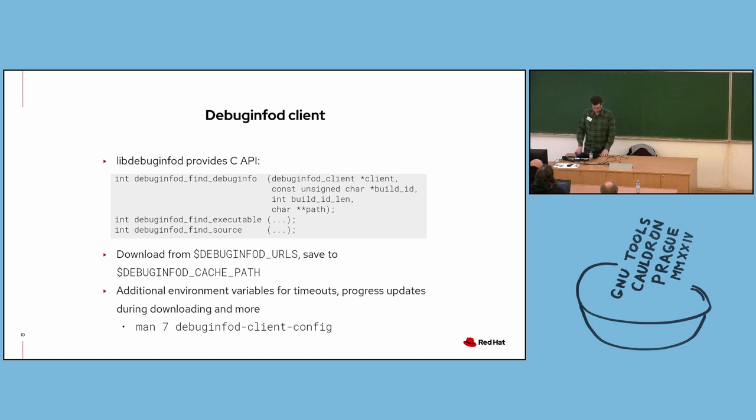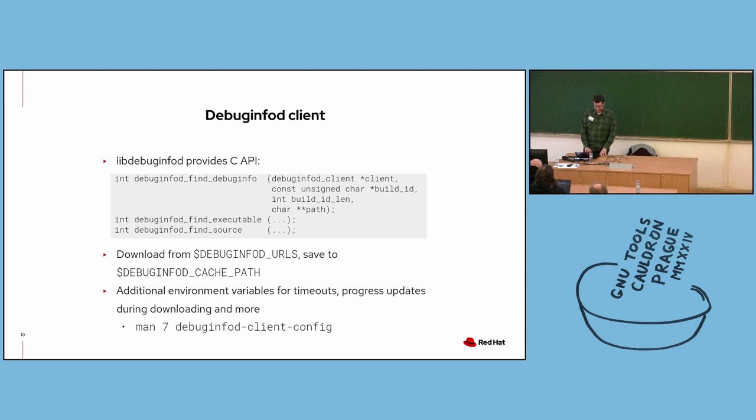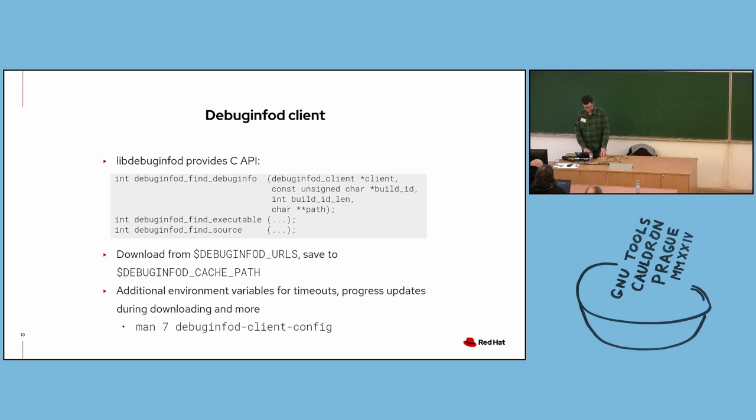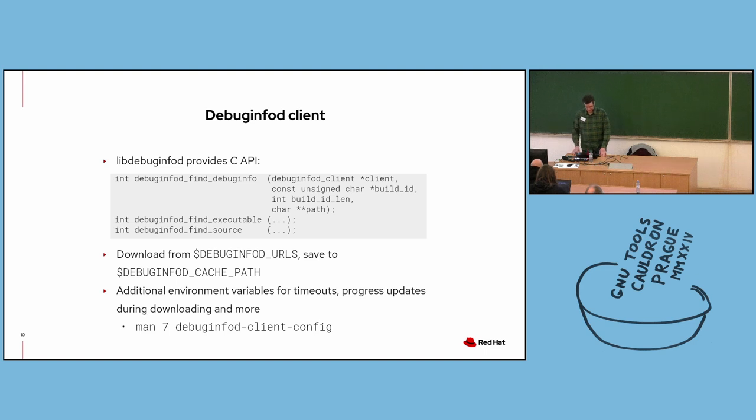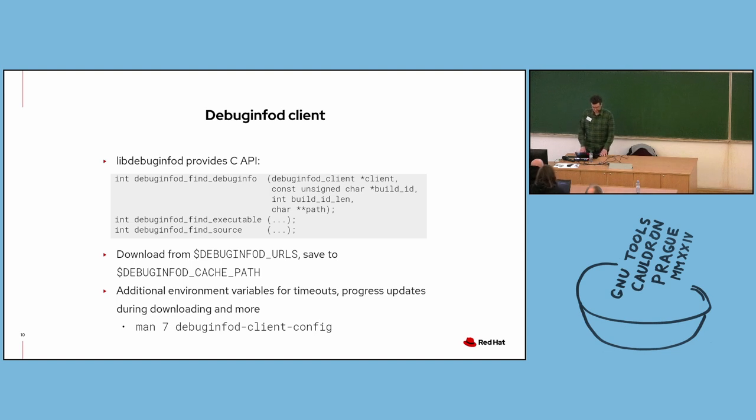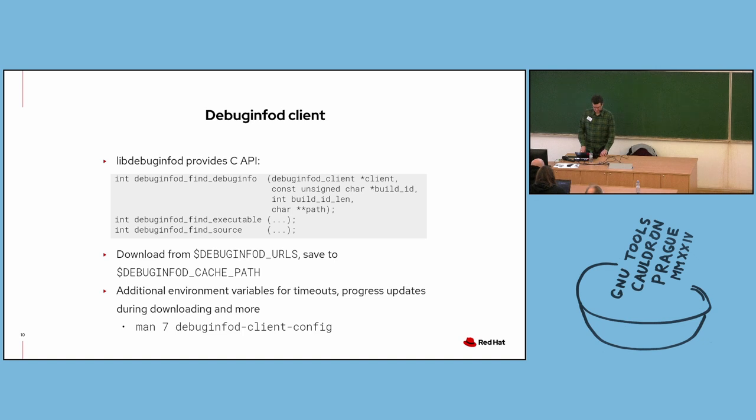LibDebugInfoD provides a C API for issuing queries as well. It's a very simple interface. You have debuginfod_find_debuginfo function that queries servers for debug info with a given build ID. And there are similar functions for executables and source files. And like we saw in the last slide, servers listed in the DEBUGINFOD_URLS environment variable are queried and files are cached in the DEBUGINFOD_CACHE_PATH, which defaults to dot cache. There are other environment variables for configuring the behavior of DebugInfoD clients, such as for setting timeouts or printing progress updates during downloading. You can check these out in the debuginfod-client-config man page if you're interested.